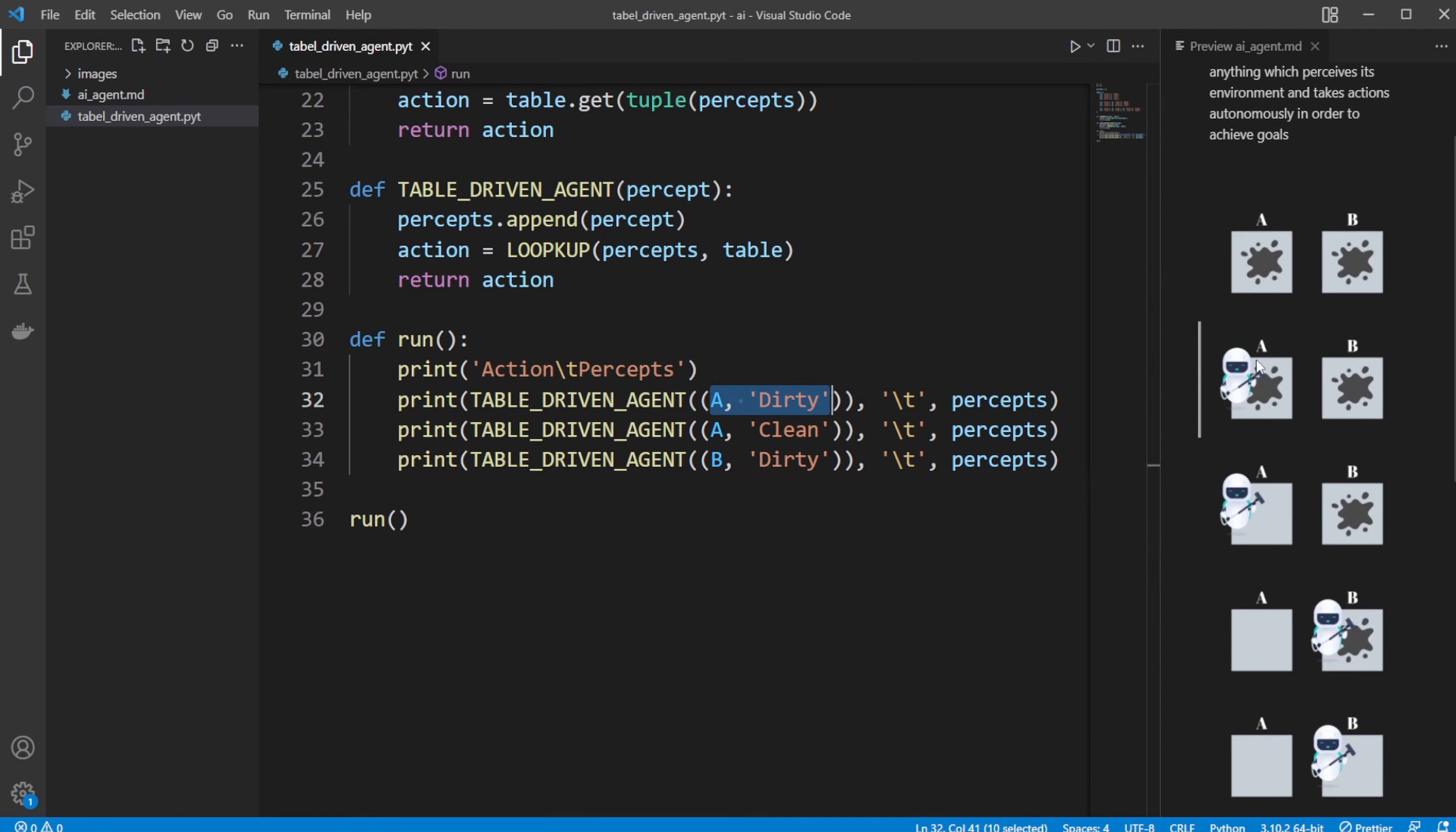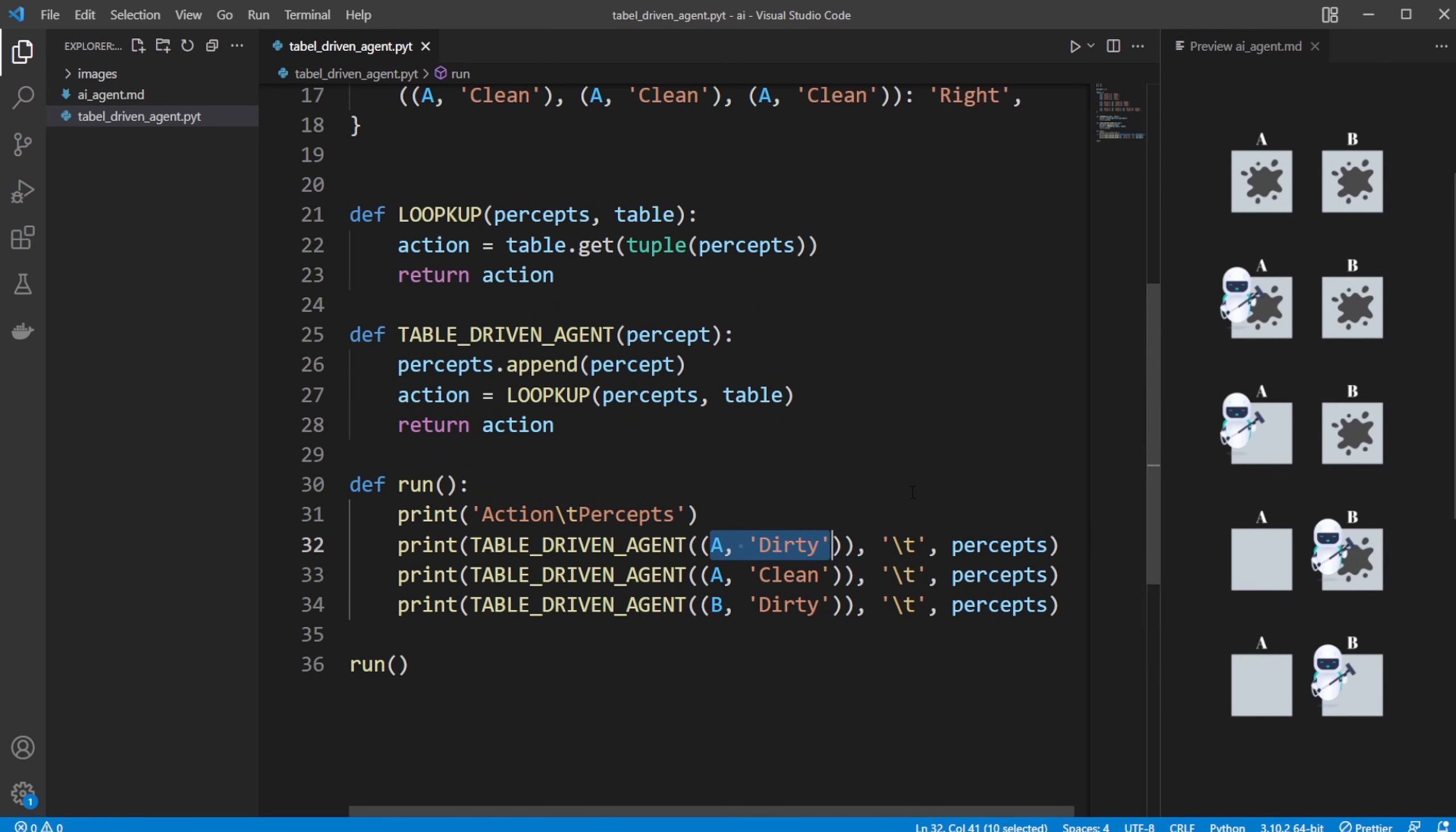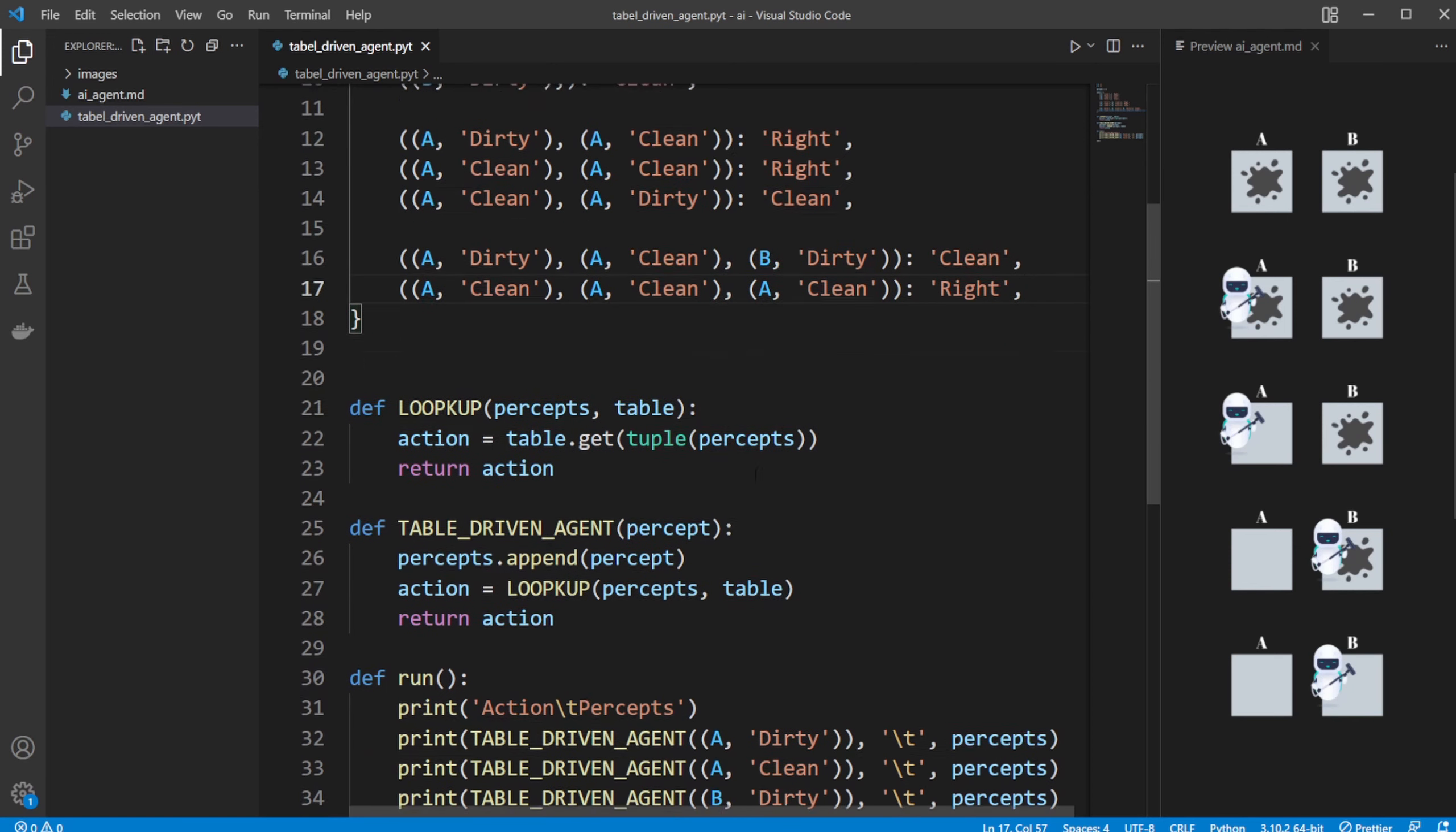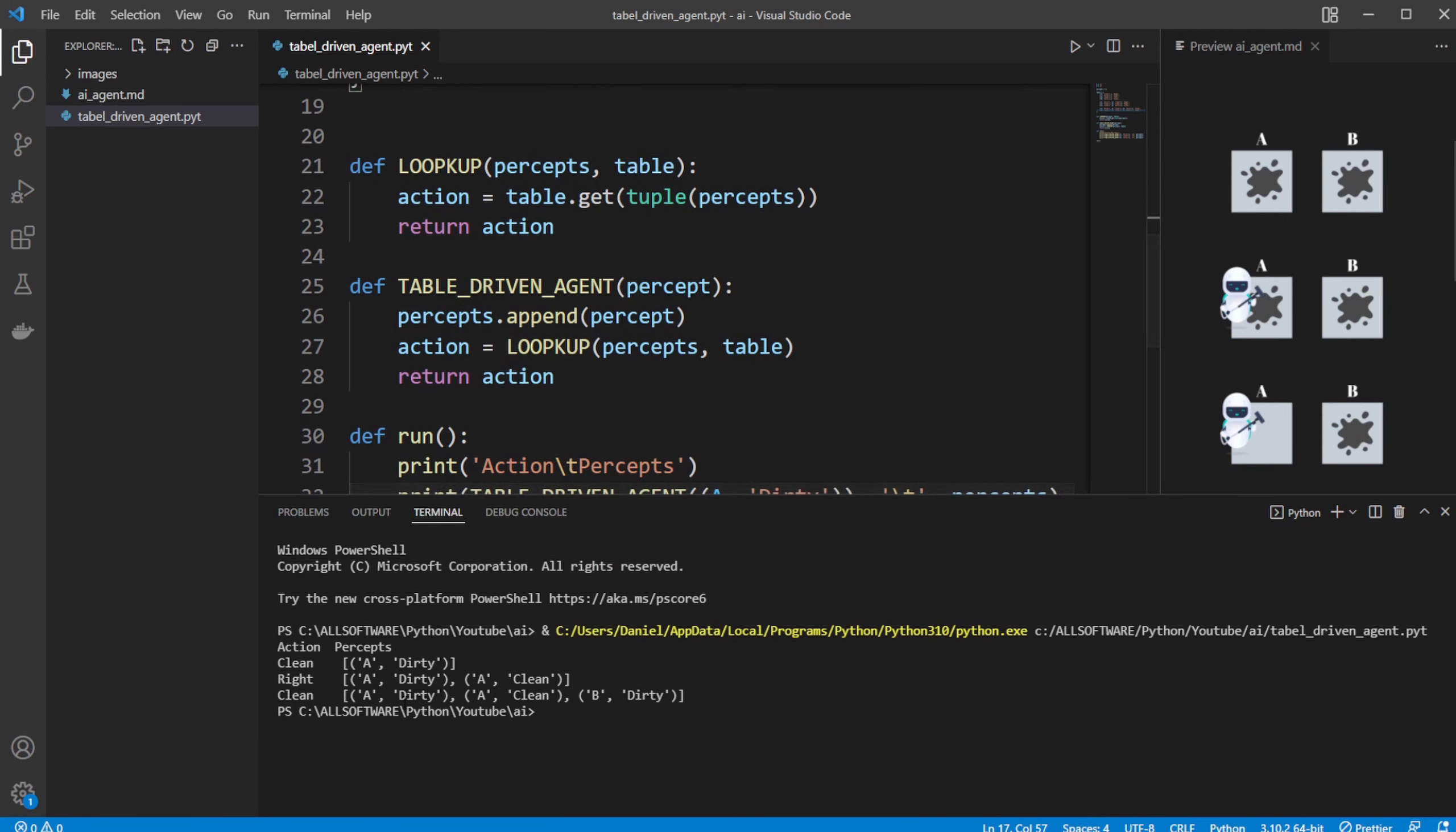First, A is dirty. Then we expect it to clean. Then we tell it A is clean. Then we expect it to move right. Then B is dirty. Then we expect it to clean again. And this is of course based on our table inputs. So if we did it a bit different, it wouldn't work. But if we run this, we see that we get the input that first, our list of percepts is that A is dirty. We then clean. So like in this case, A is dirty. We then clean.